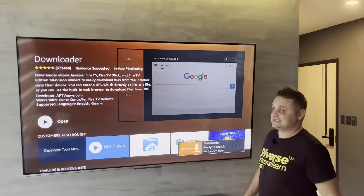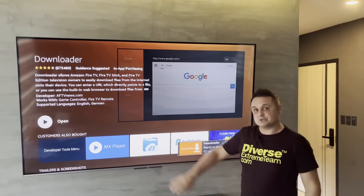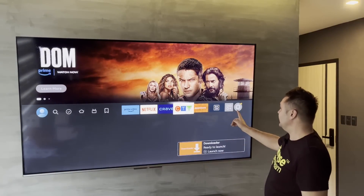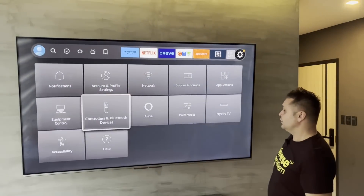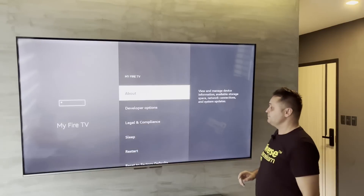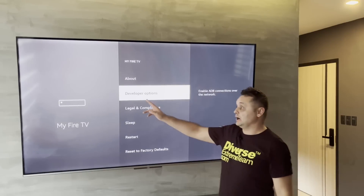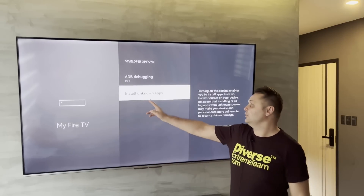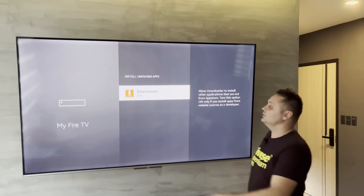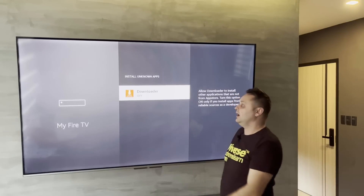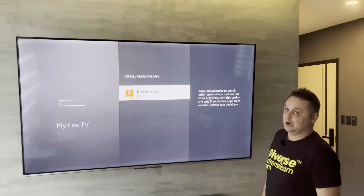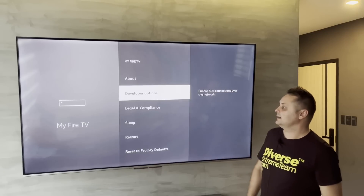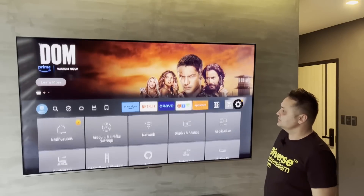Once it's done and says Open, don't open it yet. Hit the home button, go to the gear icon, go to My Fire TV, then go to Developer Options. Click on Install Unknown Apps and turn on Downloader. Hit back a few times to return to the main menu.